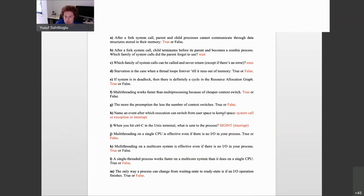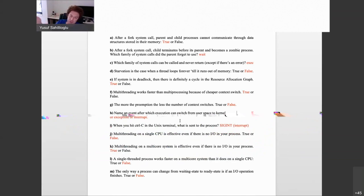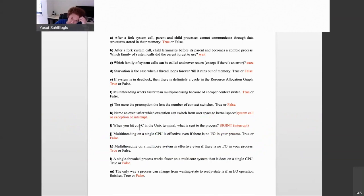When you hit Ctrl+C in the terminal, what is sent to the process? A signal is sent to the process. You can also give the explicit name: it is called SIGINT. If you say 'signal' that is also acceptable.